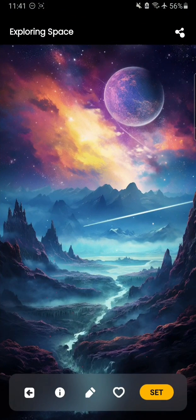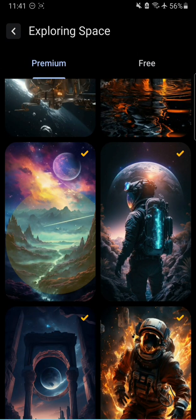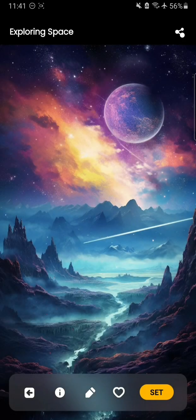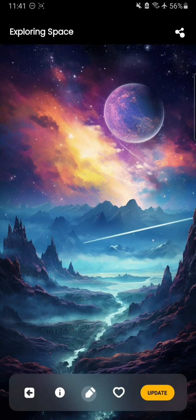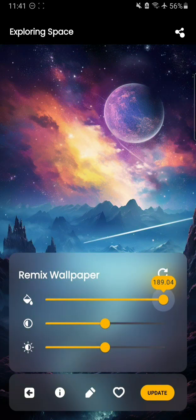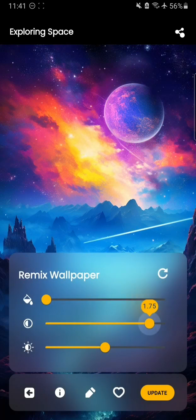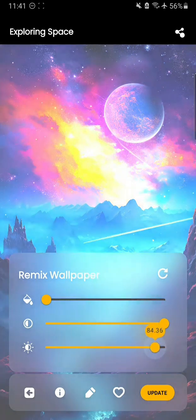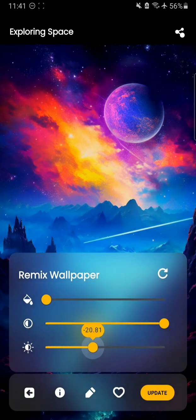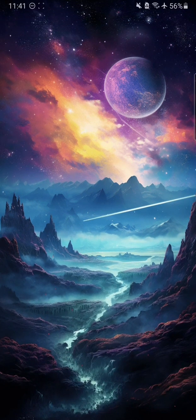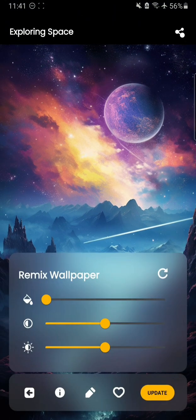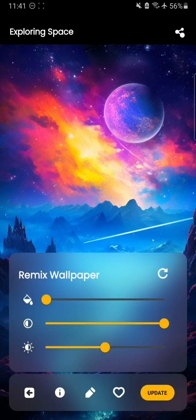If you want to make any changes you can do that too. If you want to save it you have to just log in. Here you can remix the wallpaper to change the colors — you can increase the saturation to maximum or low, and you can also change the brightness. Then press update and the wallpaper will be updated.